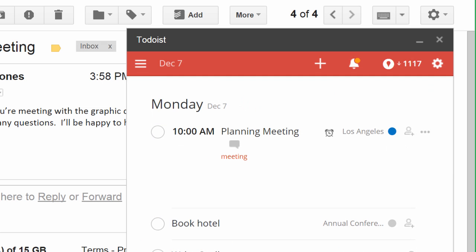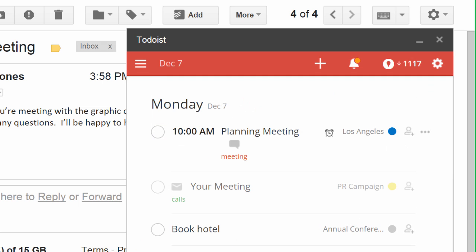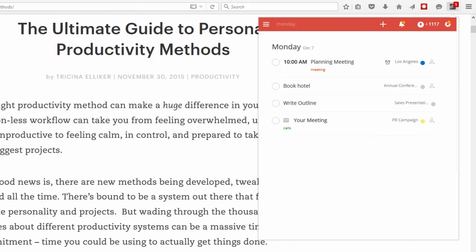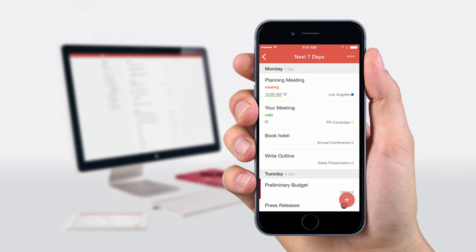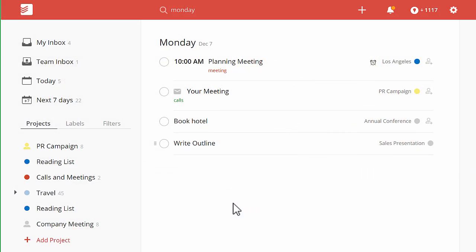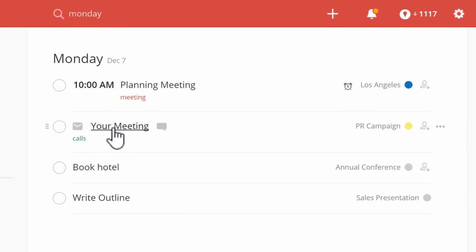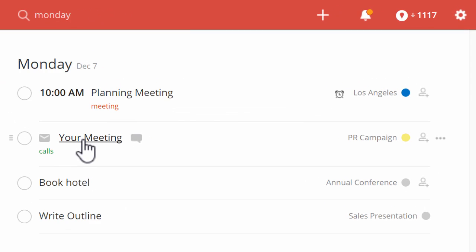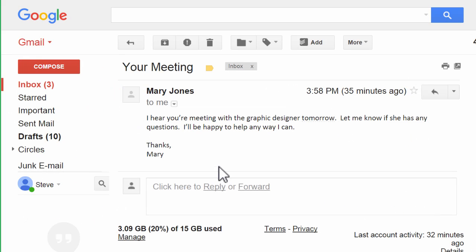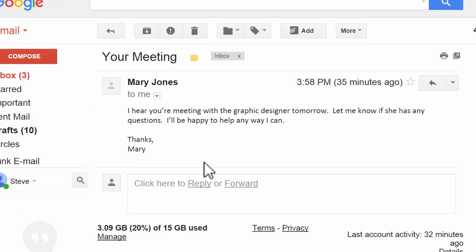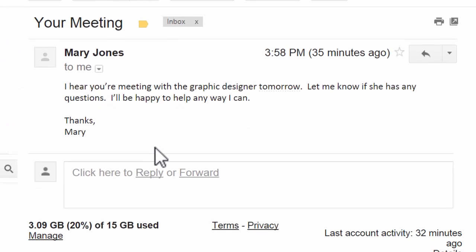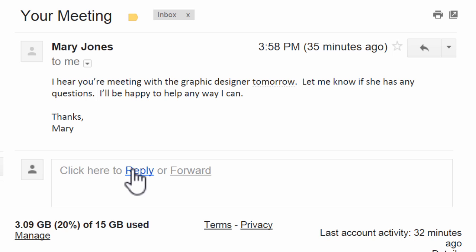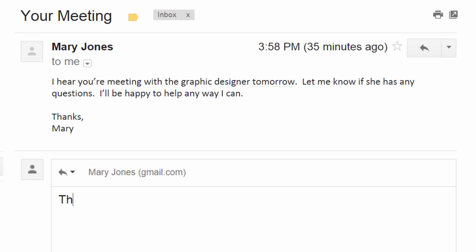And as always, you can access your new task from anywhere with a plugin in your web browser, an app on your mobile, or on the web. Just click on your task to come back to Gmail and find that same message again when you're ready to write your reply.